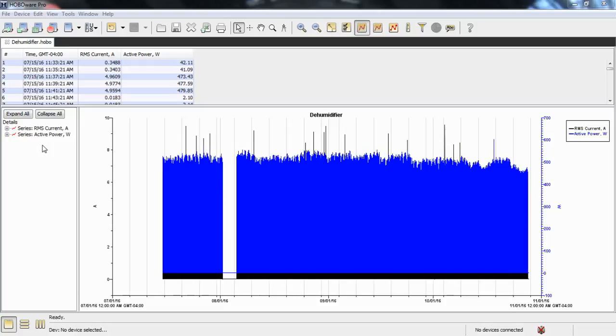This logger does do statistical logging to a one-cycle, 60 hertz cycle interval. You set that up when you launch the logger. However, for this exercise, we're just going to talk about filters.